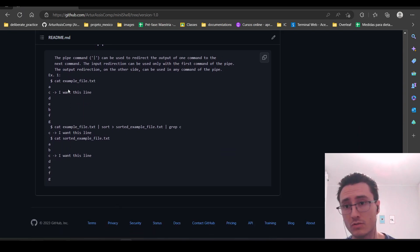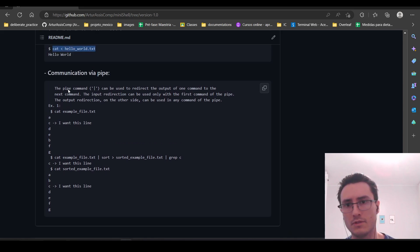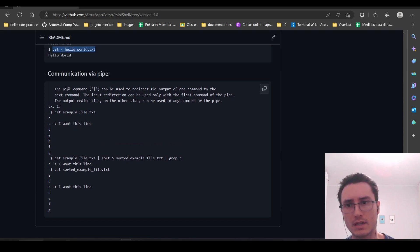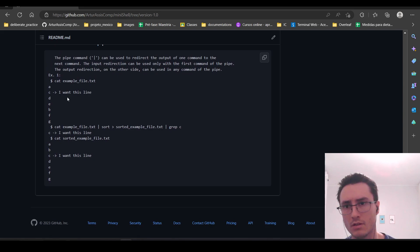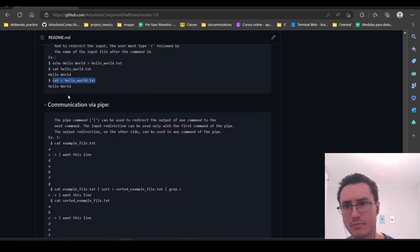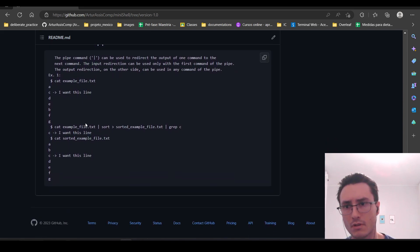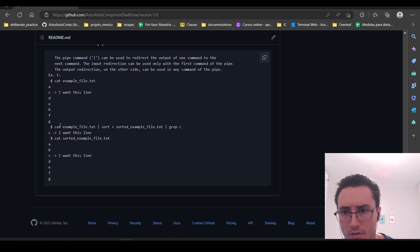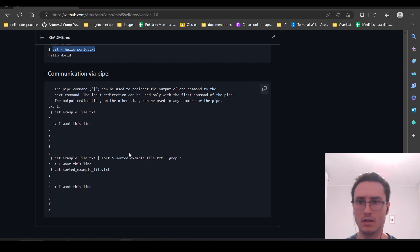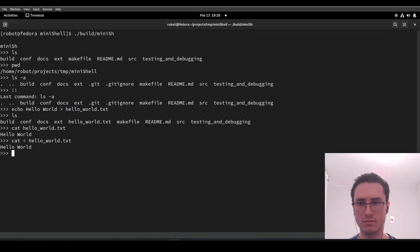We can use communication via pipeline. For example, I will create an example file — an example txt file.